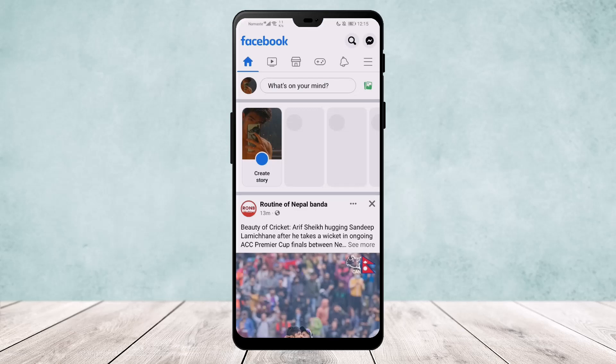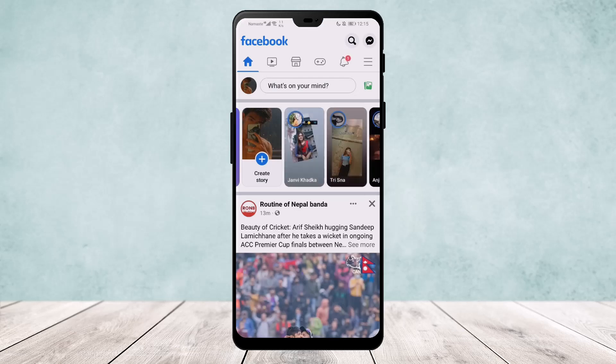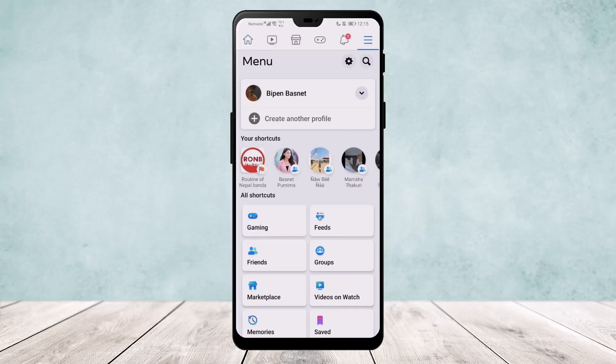Open your account, and once on your account, go ahead and tap the three-line icon that you can find on your screen. Once here, go ahead and head over to Settings by tapping on the Settings icon that you can find on the top right of your screen.